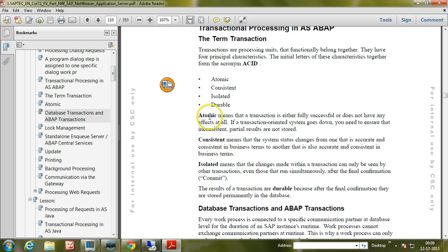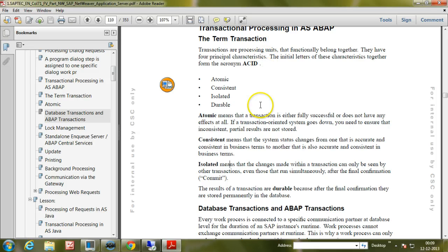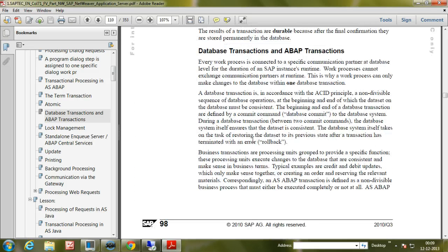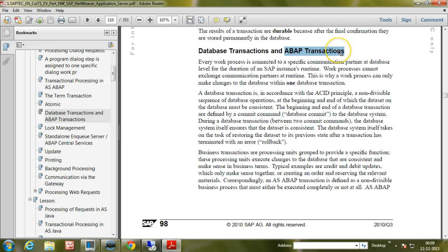So these are all the four characteristics of a transaction. This transaction belongs to either a database or SAP transaction. Now let us look at what is the difference between a database transaction and an ABAP transaction, that is SAP transaction.